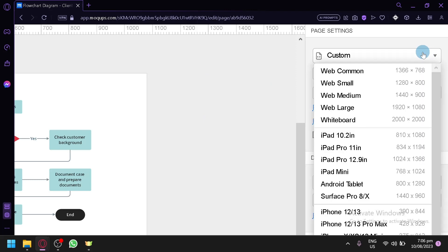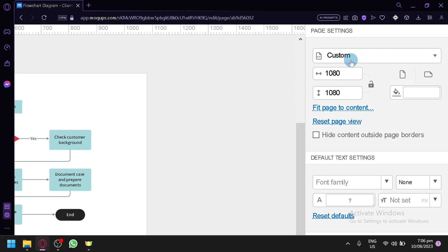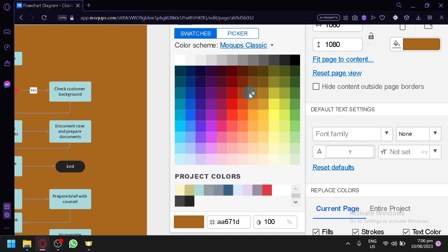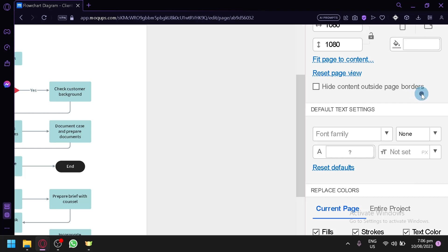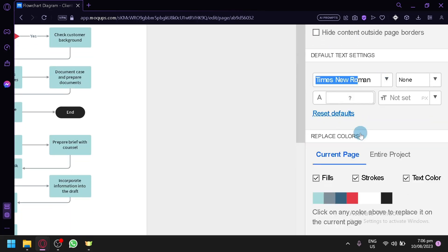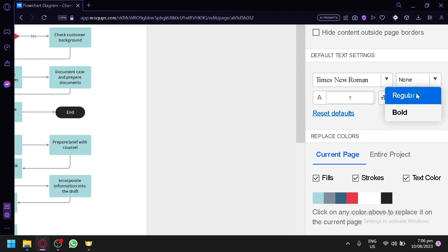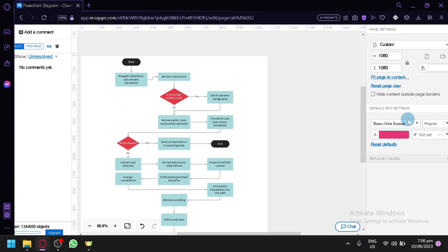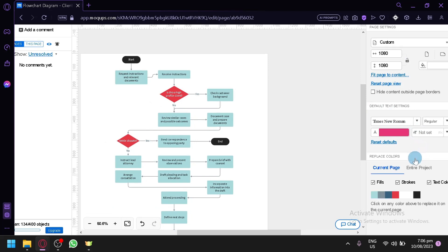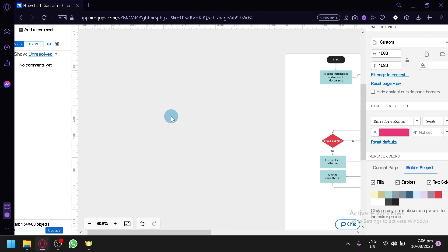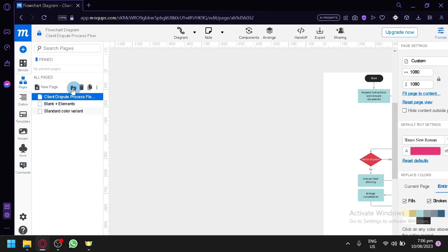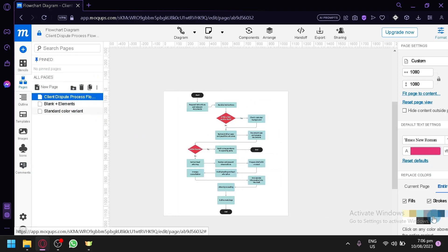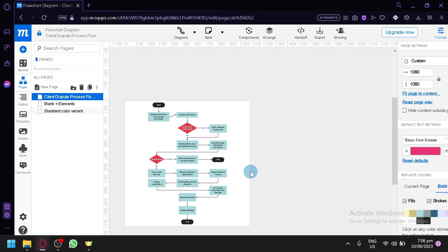On the right side you have your page settings. You can customize the size — right now it's 1080 by 1080 — and manually adjust the sizing. You can change the background color, and there are also default settings like font family, which you can change to whatever font you want with regular or bold styling, and the text color. You can also replace colors across the current page or the entire project, which can be very time-saving.